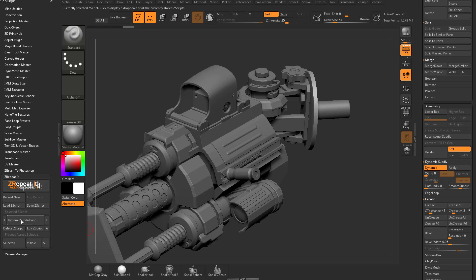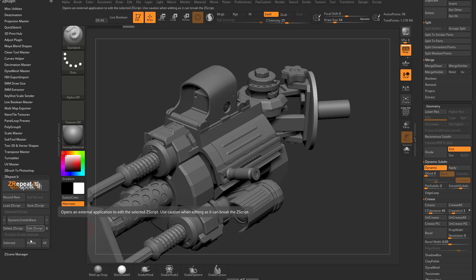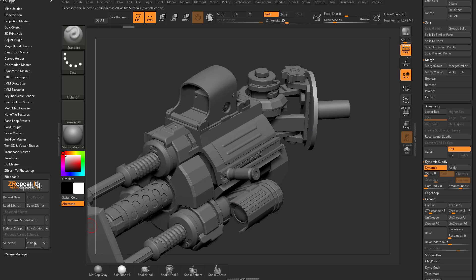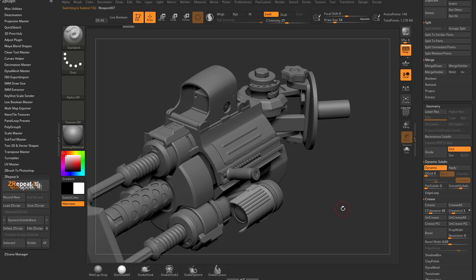So now that I've done that, we now have a dynamic sub div base in here stored. We can just do that to all my visible sub tools. And now that it stopped, you can see these have been updated to have that dynamic subdivision.